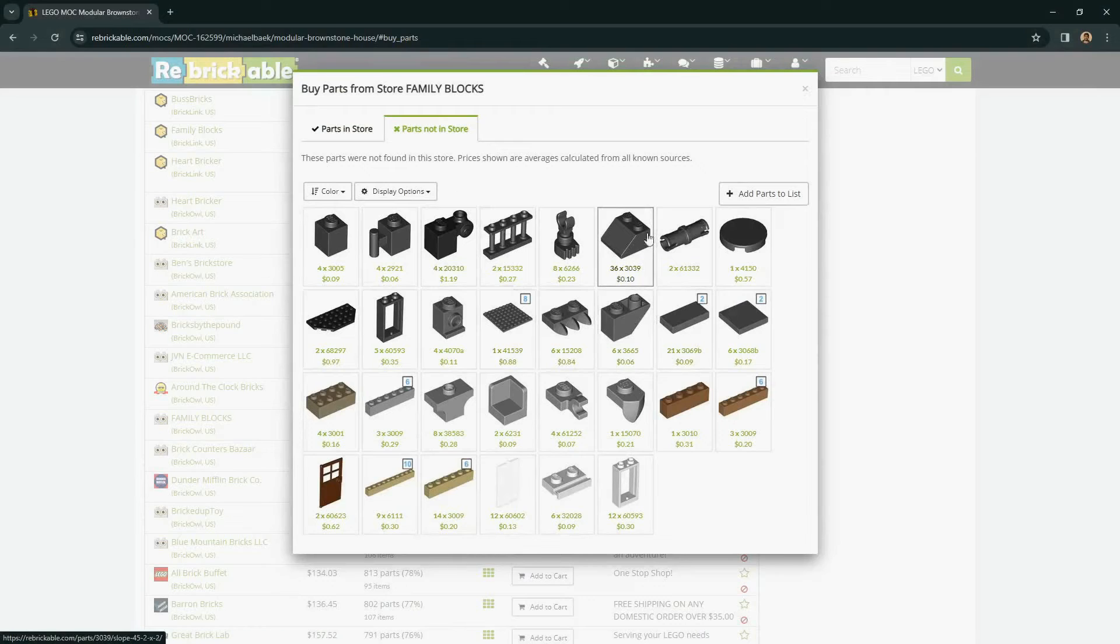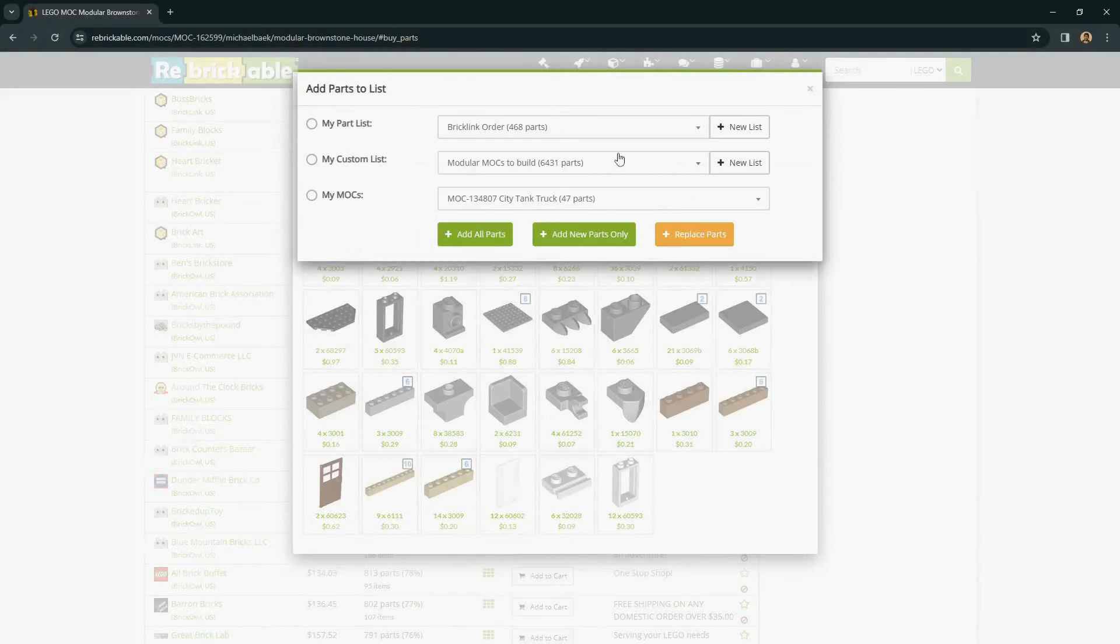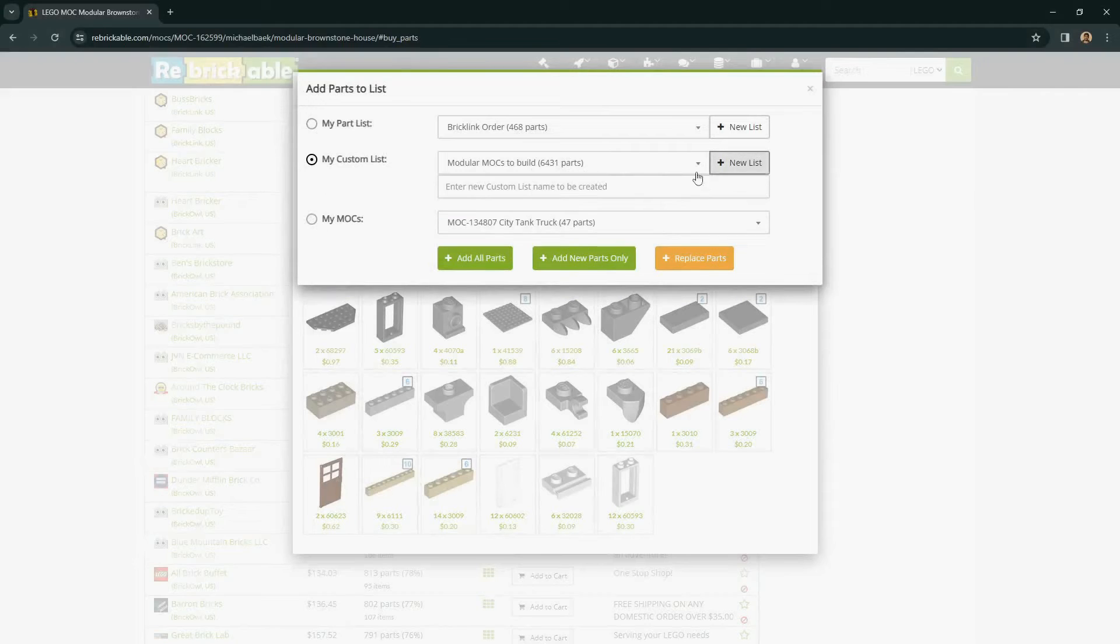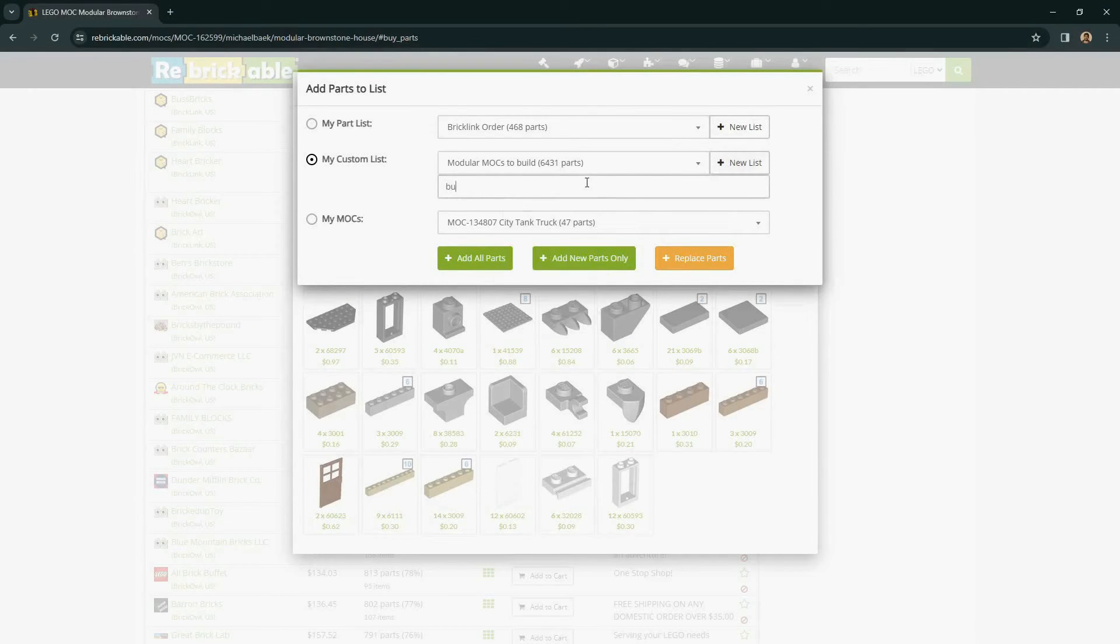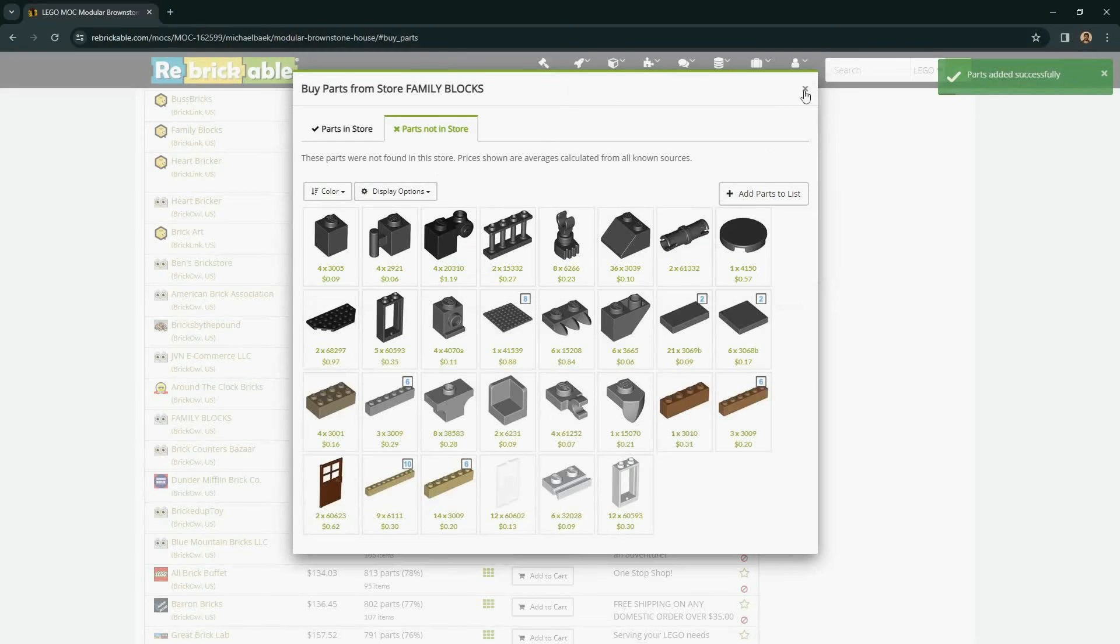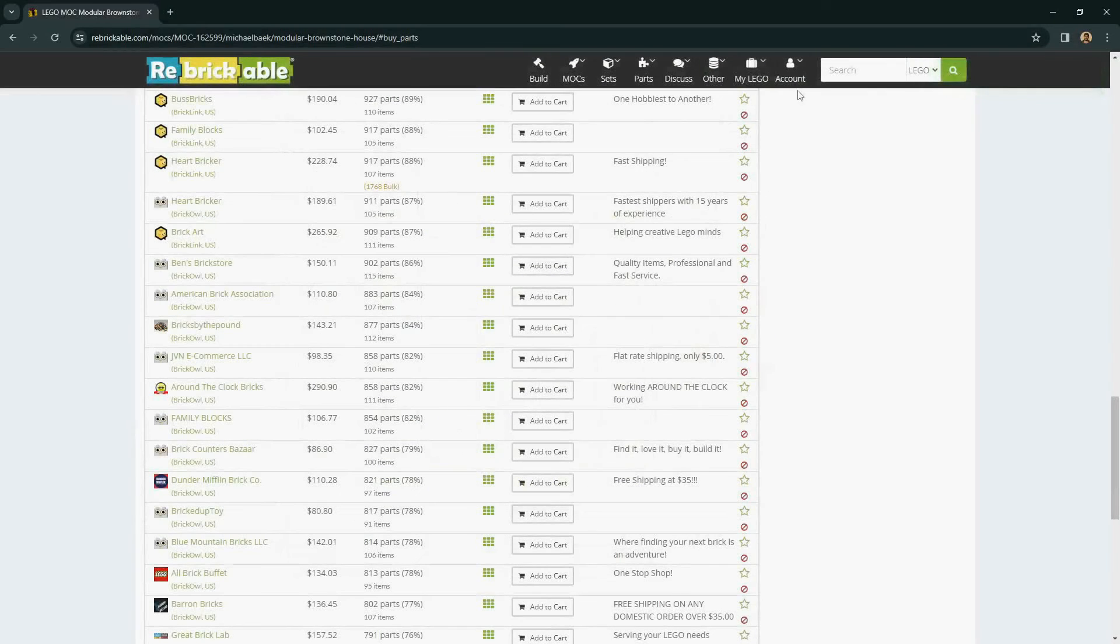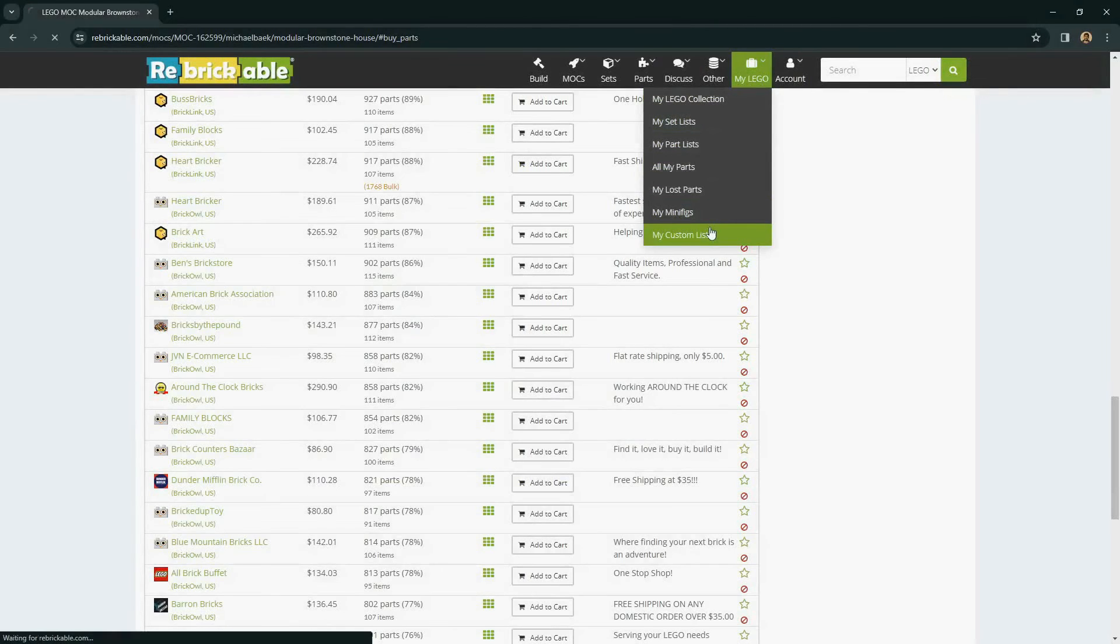Once you have that selection narrowed down, use this add parts to list and use a custom list to add the parts. Go to your custom list.